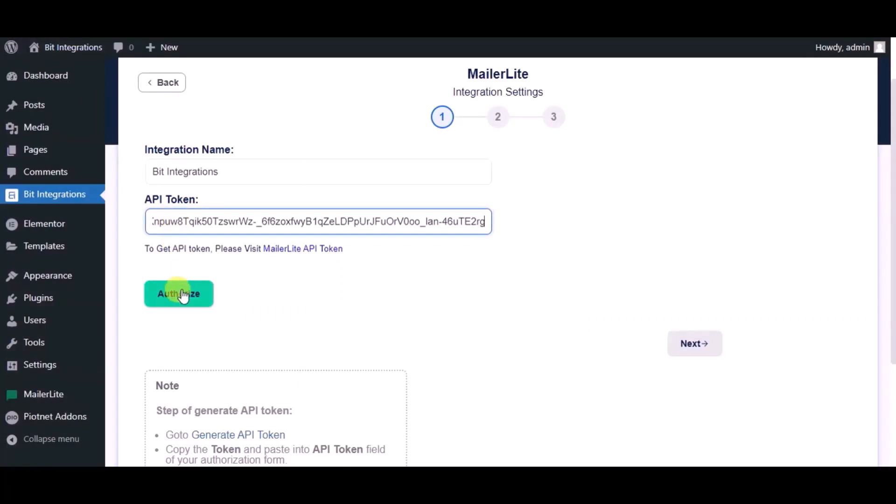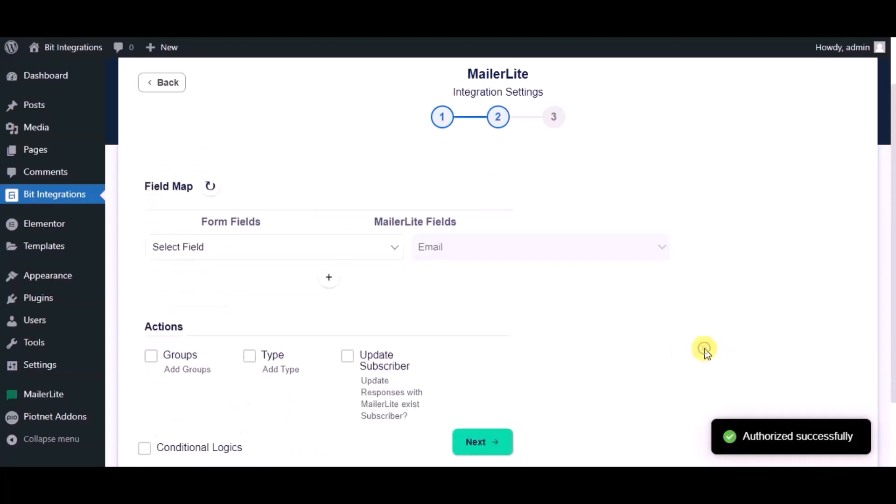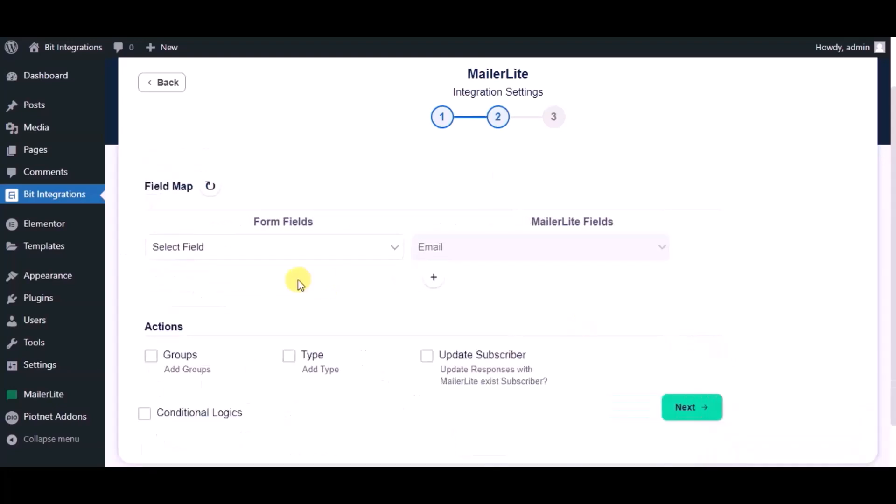Now click on authorize. Authorized successfully done. Now click on next, now map the fields.